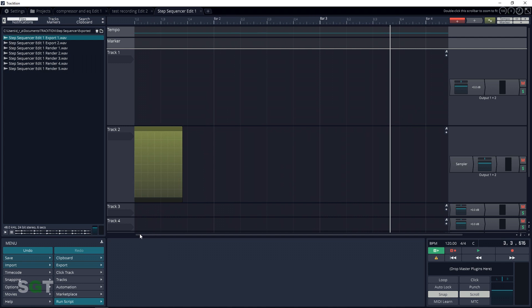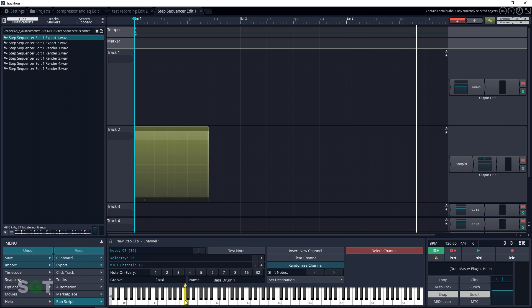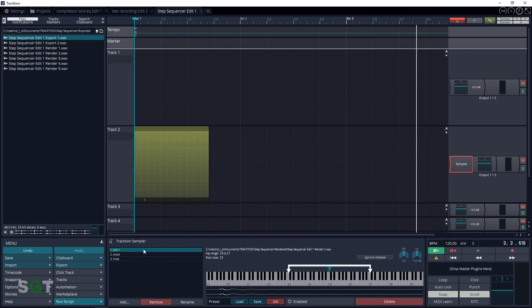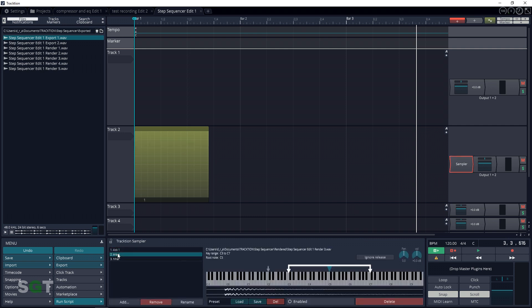Now click on the step clip and you'll notice that it says Bass Drum. Click on that and you'll see that the key for the bass drum preset is C2. So click on the sampler again, go to your clip list, click on the kick drum, and drag all of the arrows over to C2. Click on the step clip again and click on Acoustic Snare — D2 is the key in their preset. Click on the sampler, select the snare clip in the clip list, and drag all of the arrows over to D2. You can do the same process for the rest of your clips.